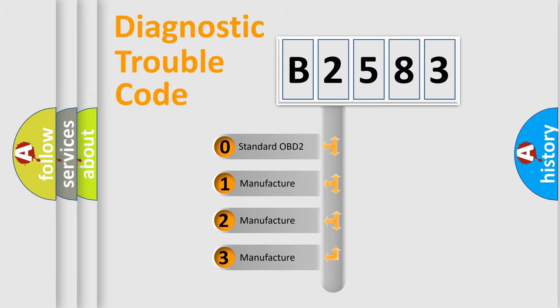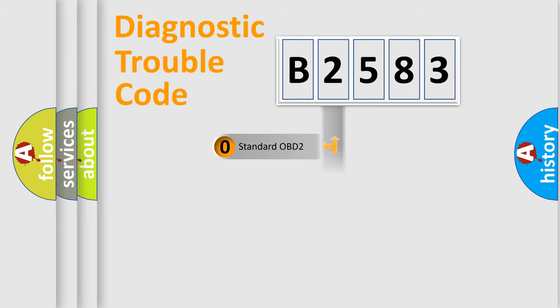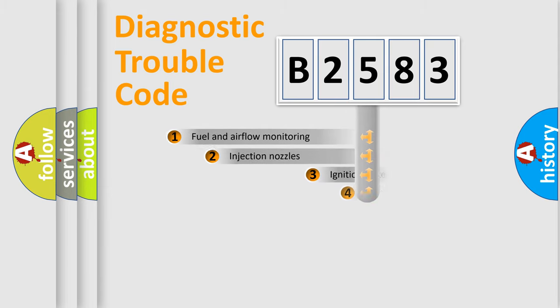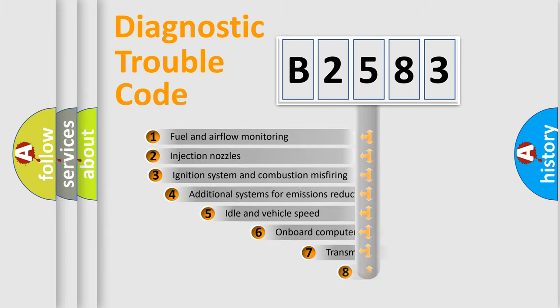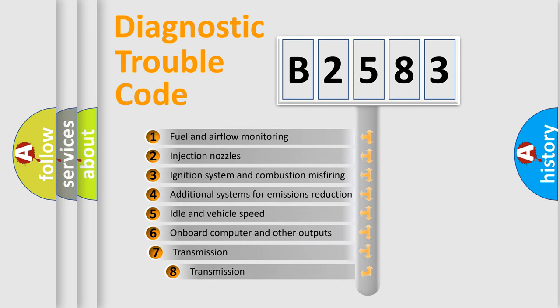If the second character is expressed as zero, it is a standardized error. In the case of numbers 1, 2, 3, it is a more prestigious expression of the car specific error.